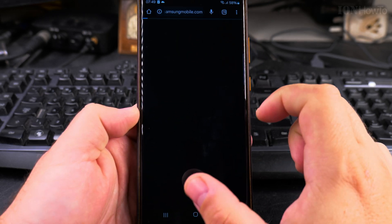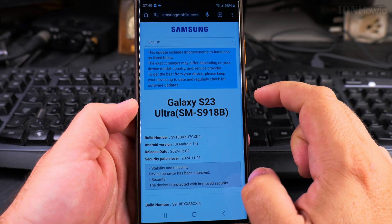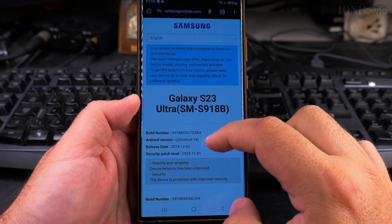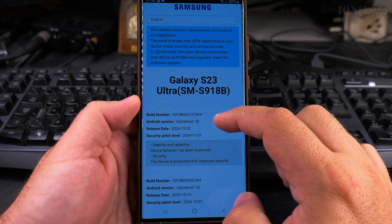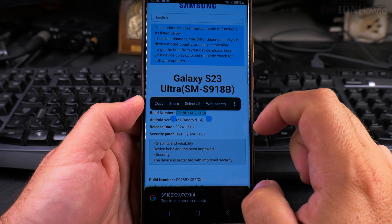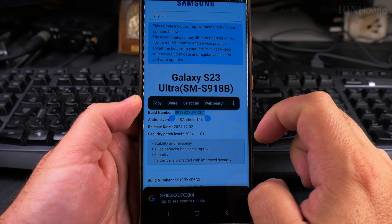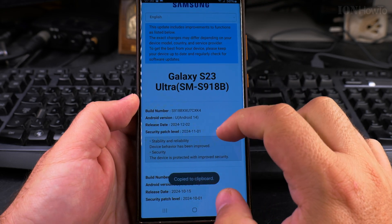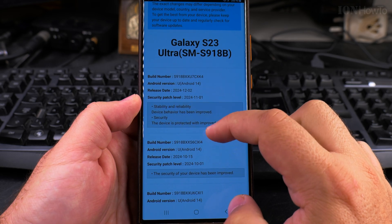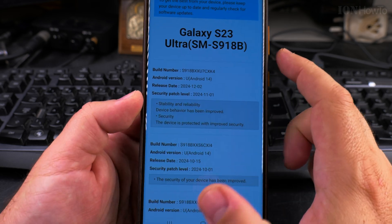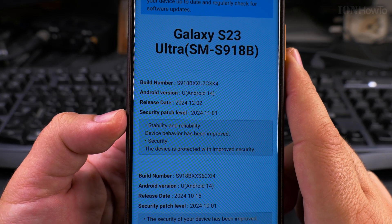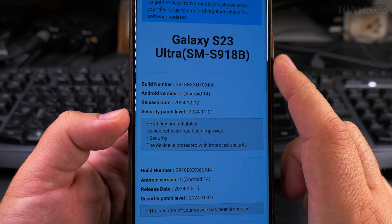This one seems to be not a huge update for this version of Samsung Galaxy S23 Ultra, model SM-S918B. These are the changes: not many changes happening, stability and reliability, device behavior improved, security, simple things.